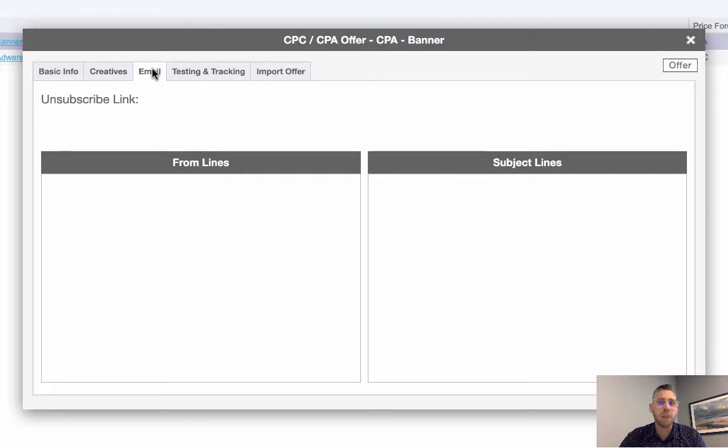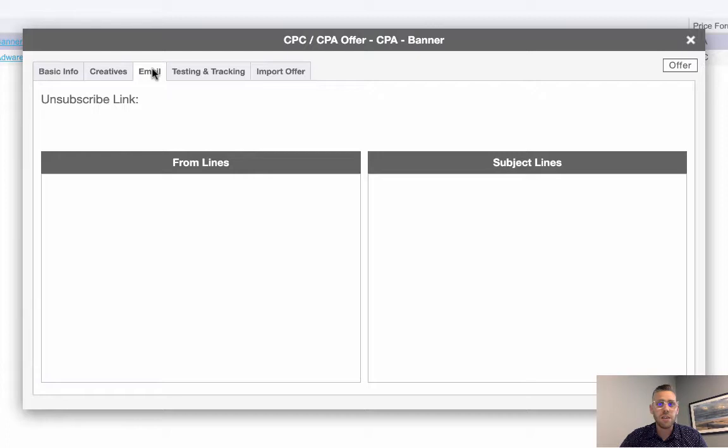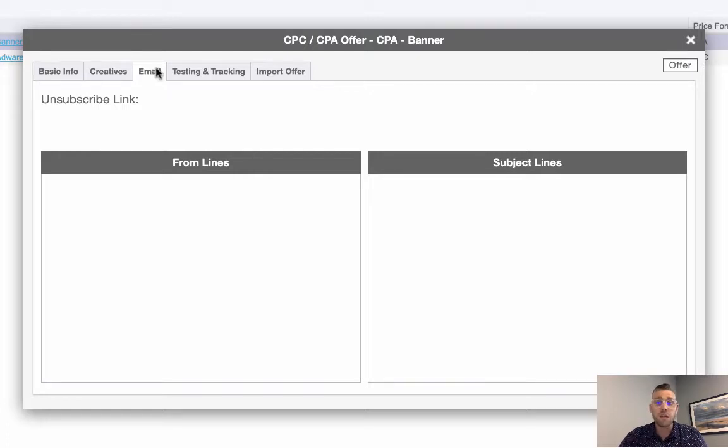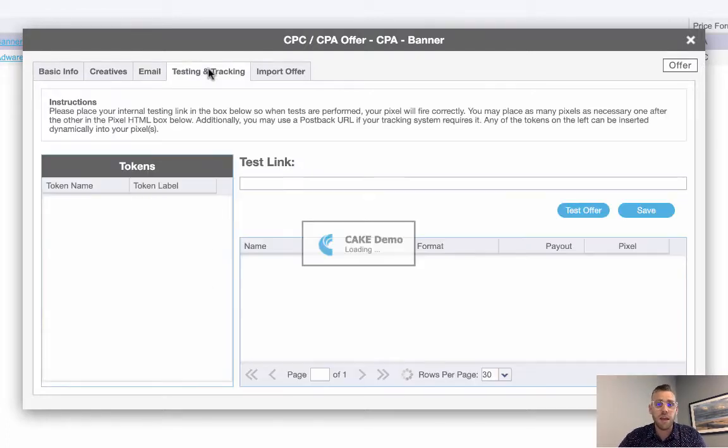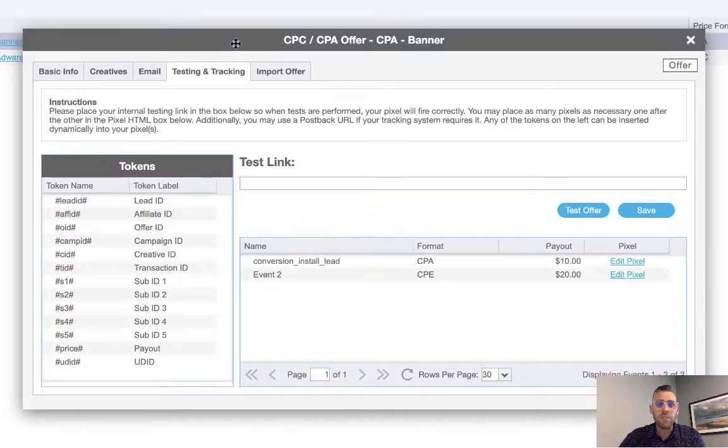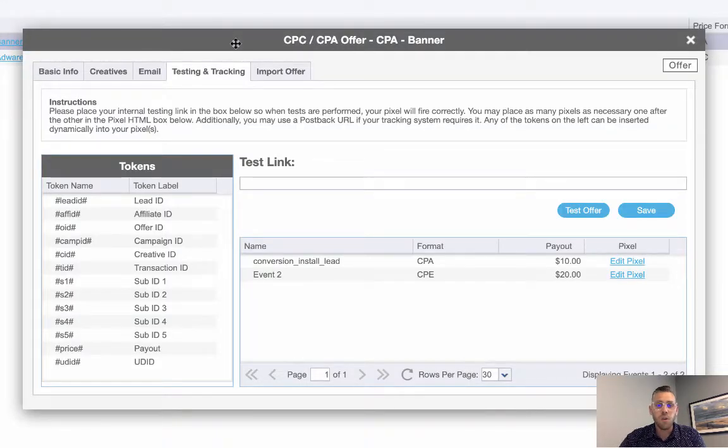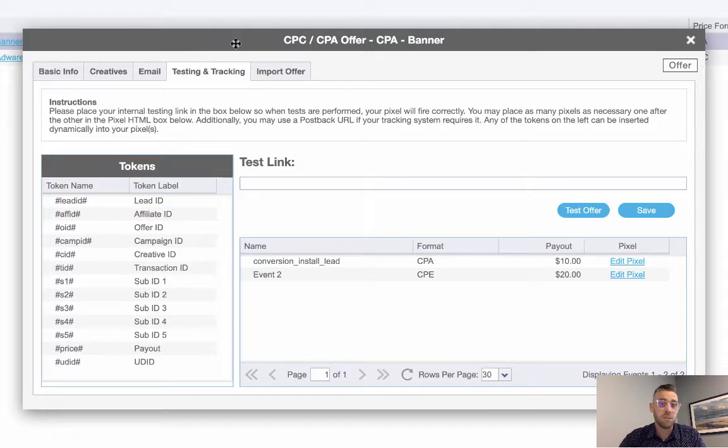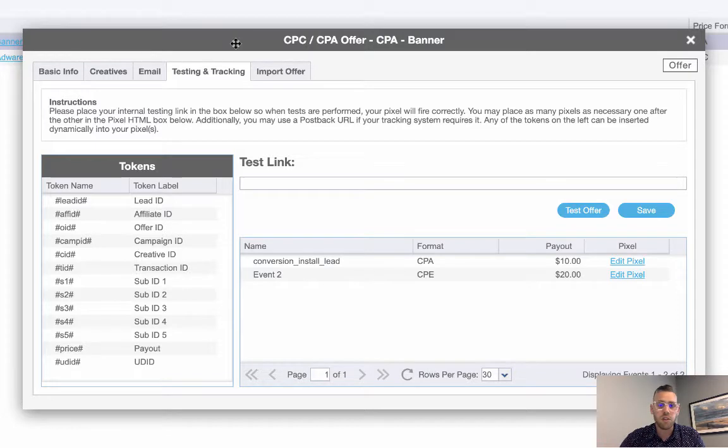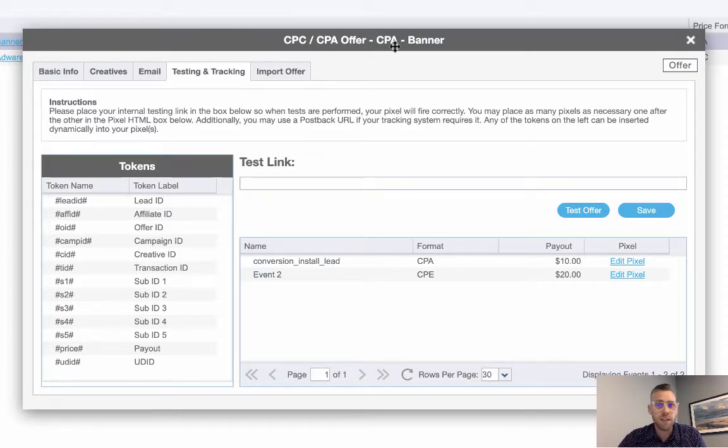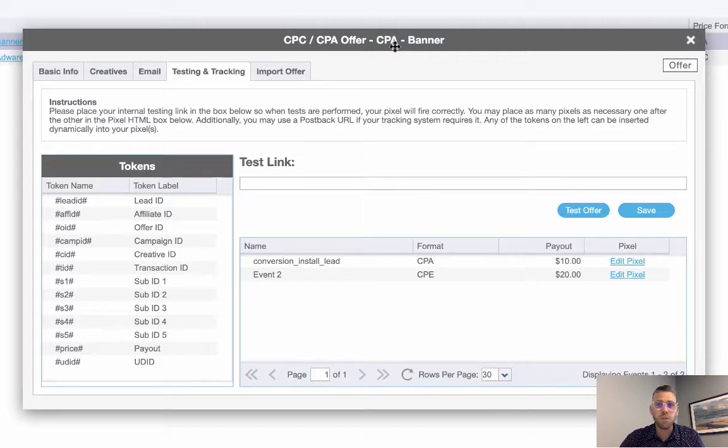The email tab will have instructions if it's an email type offer, so you can see the unsubscribe list or subject lines. This particular offer doesn't have that. Finally, we have the testing tab where you can place your tracking pixels. CAKE will support a postback URL, an iframe, or a JavaScript.